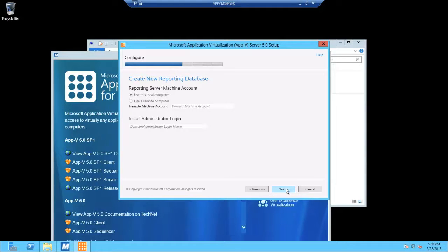And again, if you want to use a service account, go ahead.